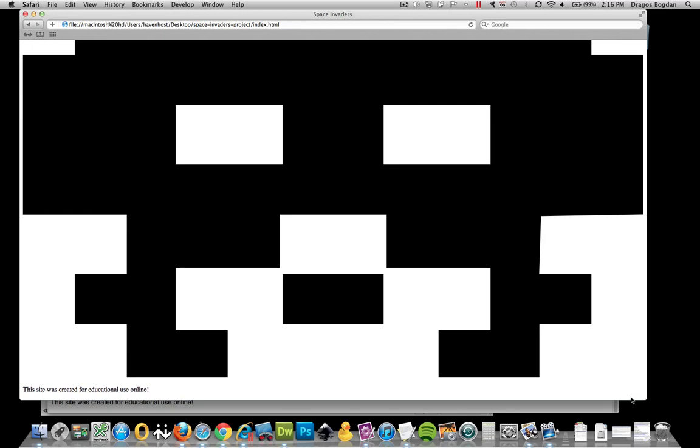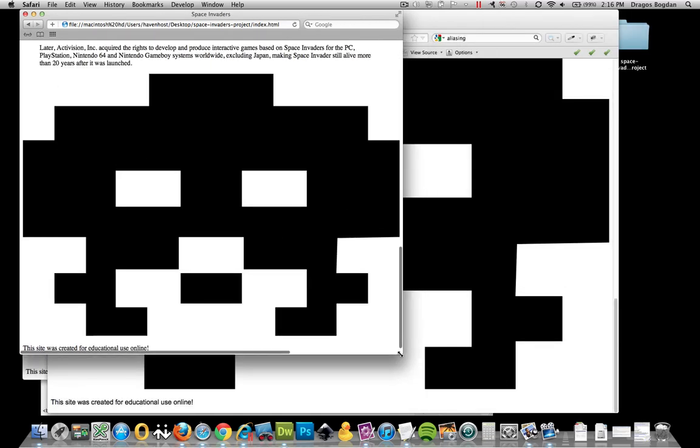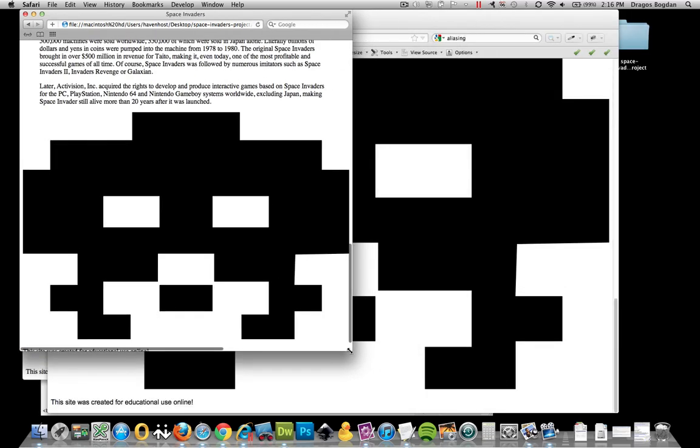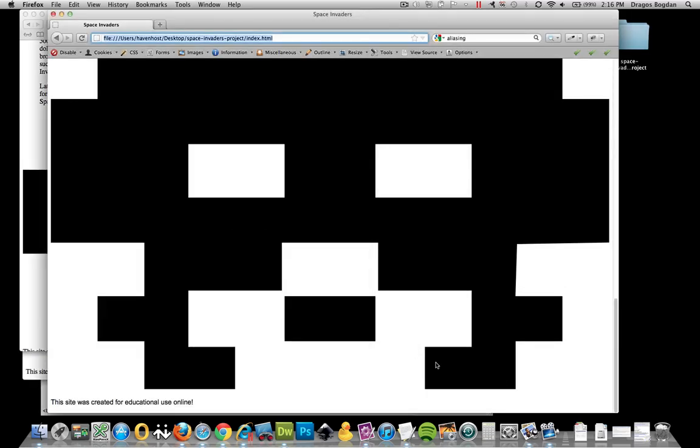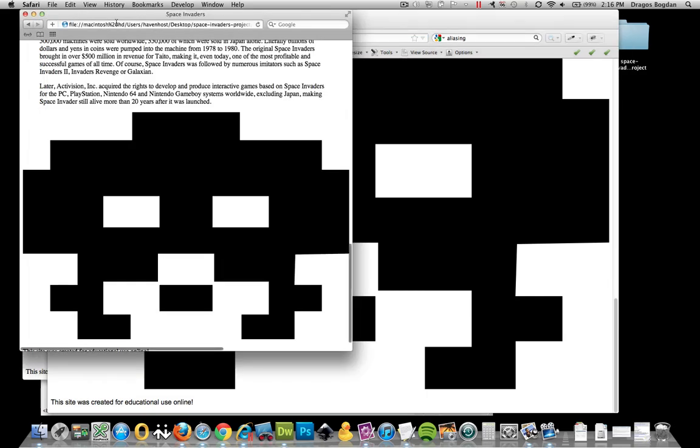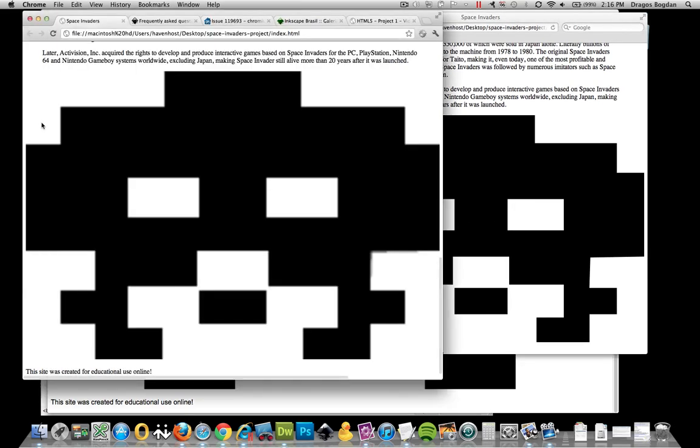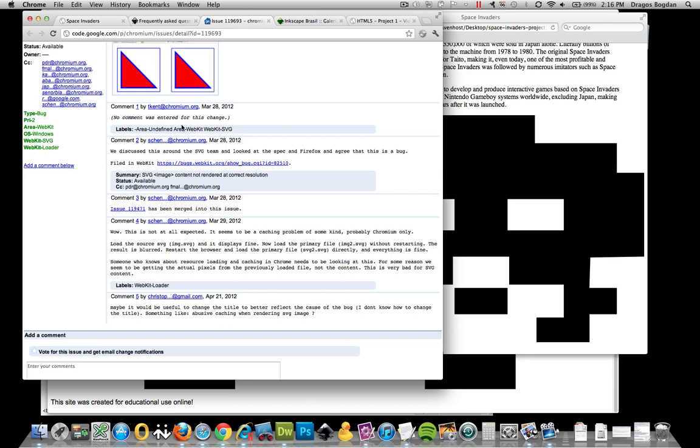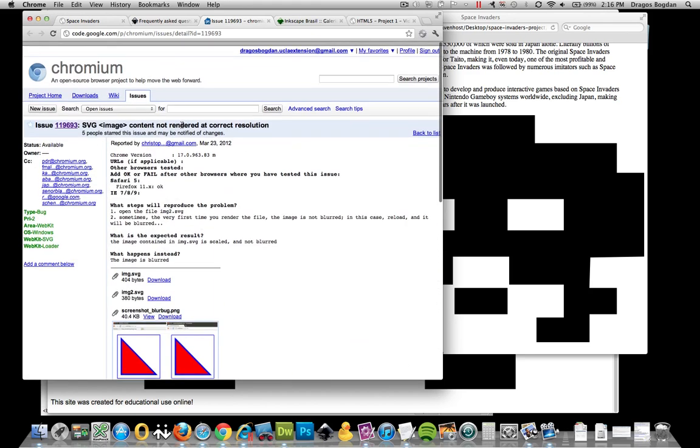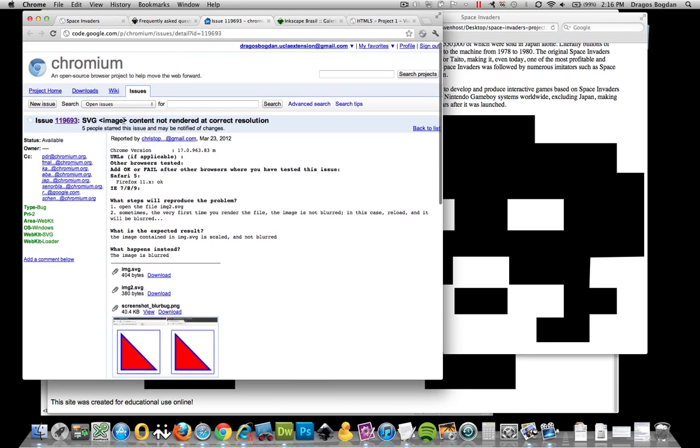And for the life of me, I couldn't figure out what this was because, well, for one, Safari, rather Chrome, has a known issue. And I found out,